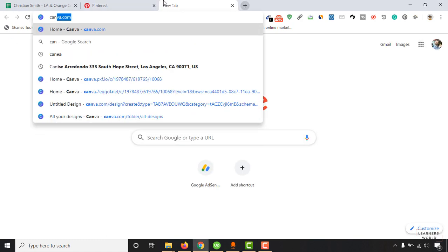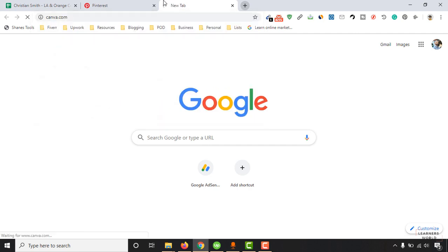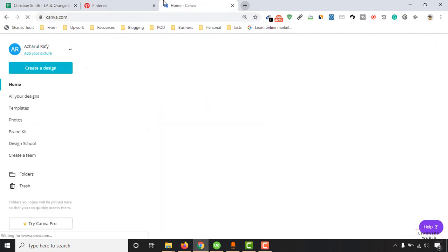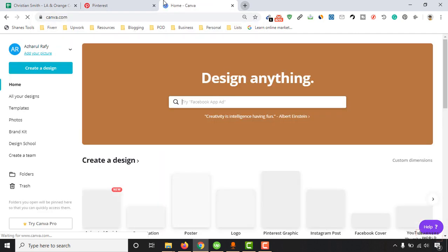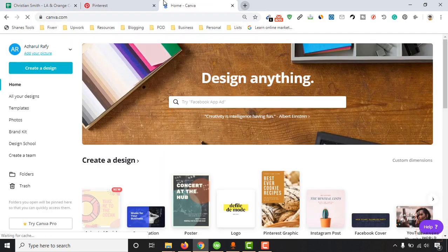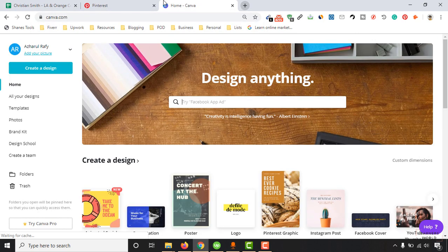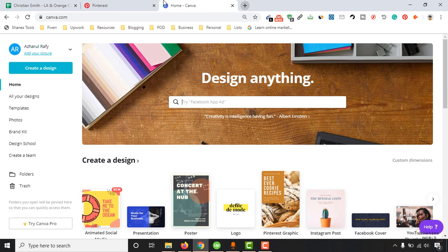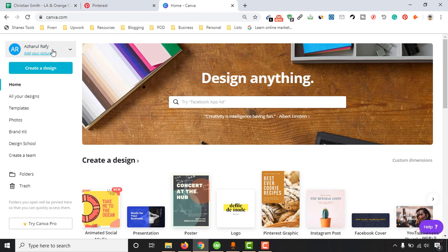So let's type out here canva.com and hit enter. After reaching out to the website you just have to sign up with a free account and then sign in. As I'm already signed in you can see my name Achar Raffi.